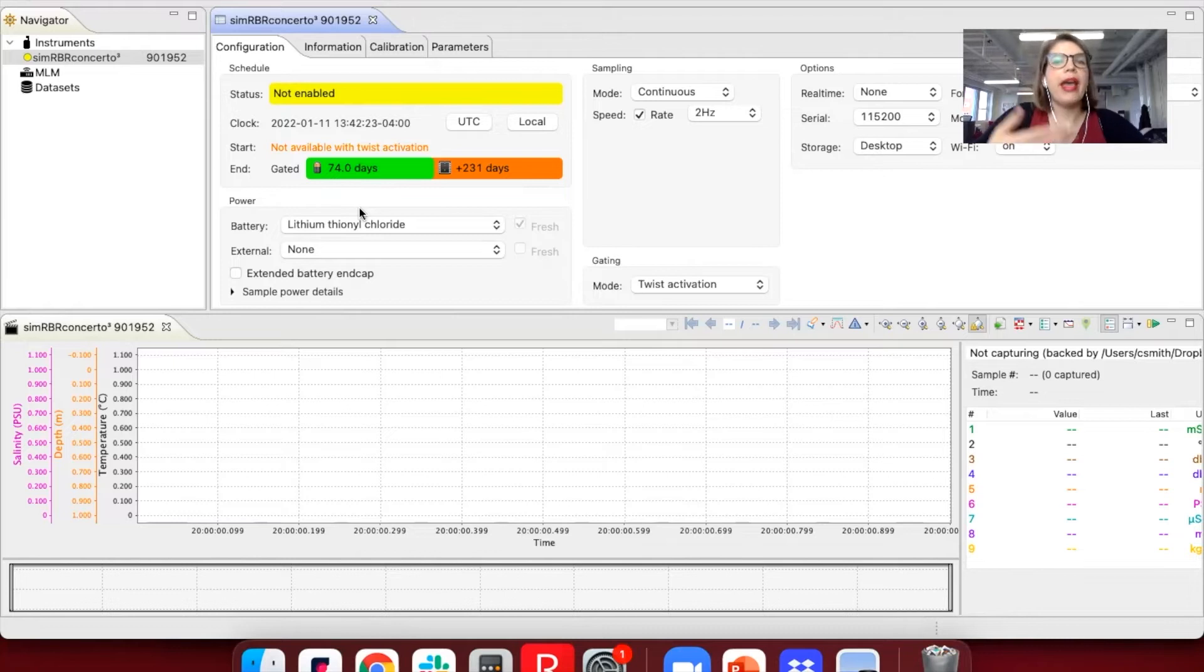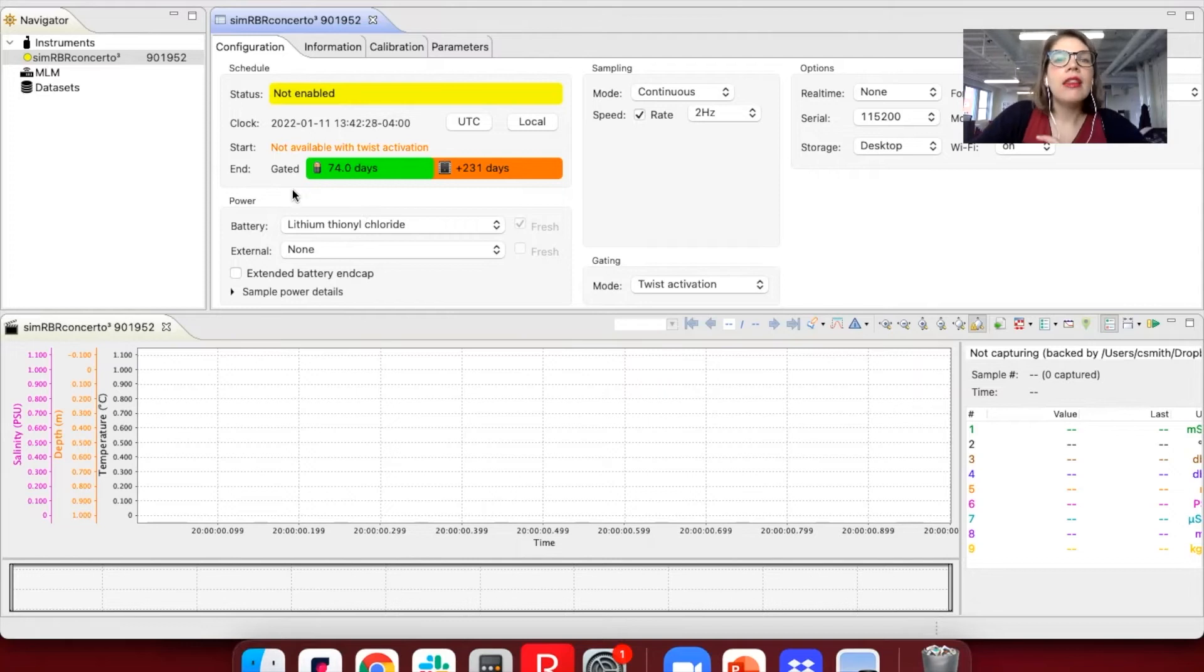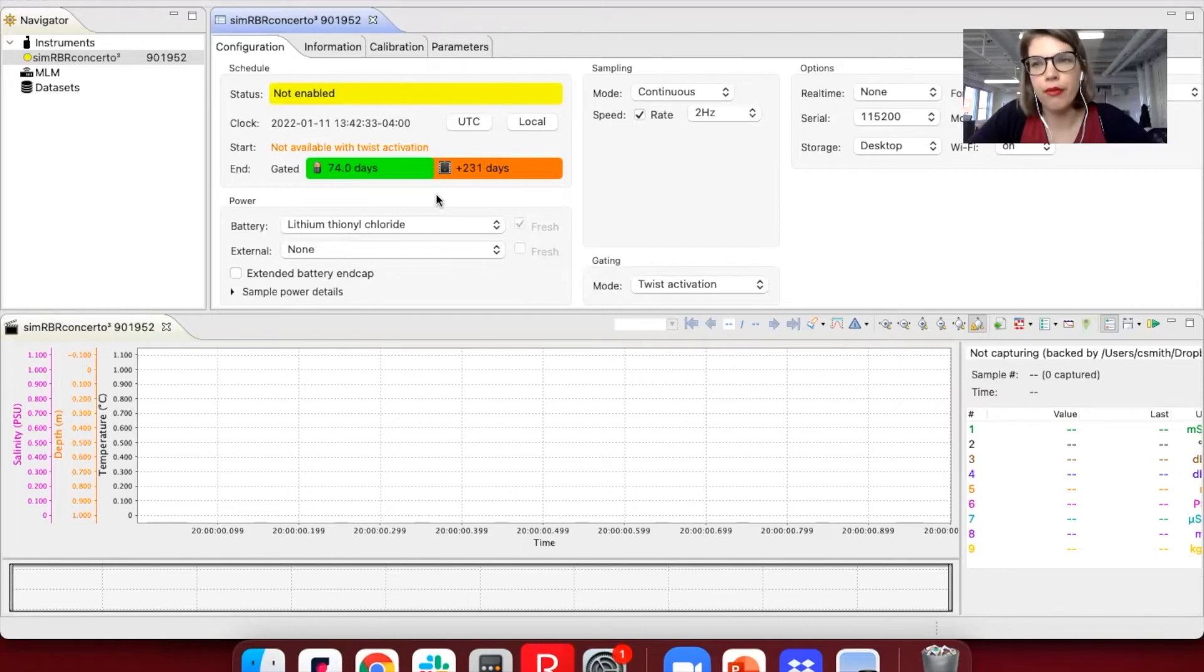In that case, let's say you can't get out after 74 days, due to some global pandemic, for example, then your logger will keep recording because you actually have plenty of memory left. So you might be able to fill up a few more days of memory.